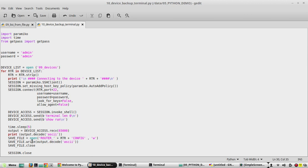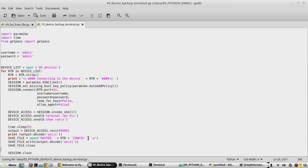If you want to save to a different location, you can provide a custom path here and it will save to that location. In addition, after this we'll see how to add a timestamp to the file name so you'll be able to understand what time the backup was taken. Now we'll try to execute this script.